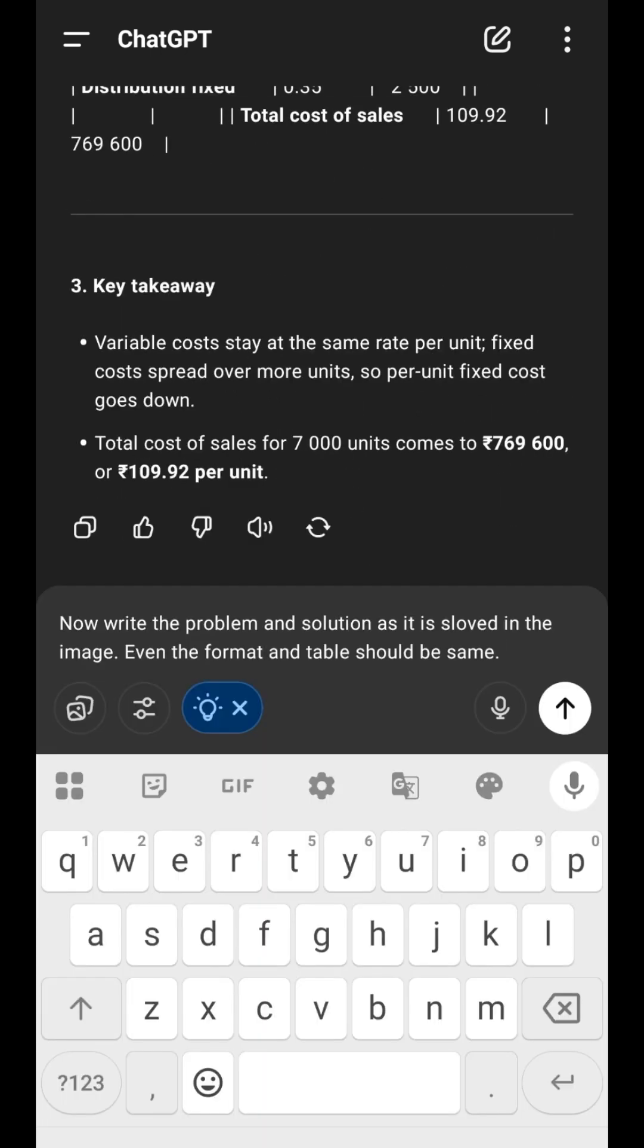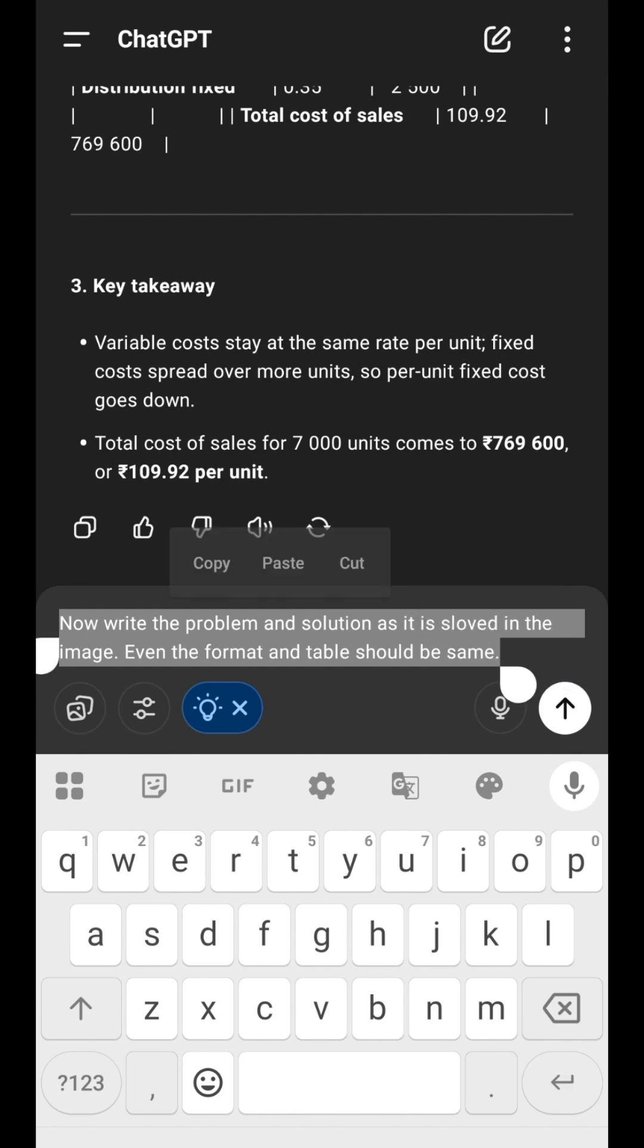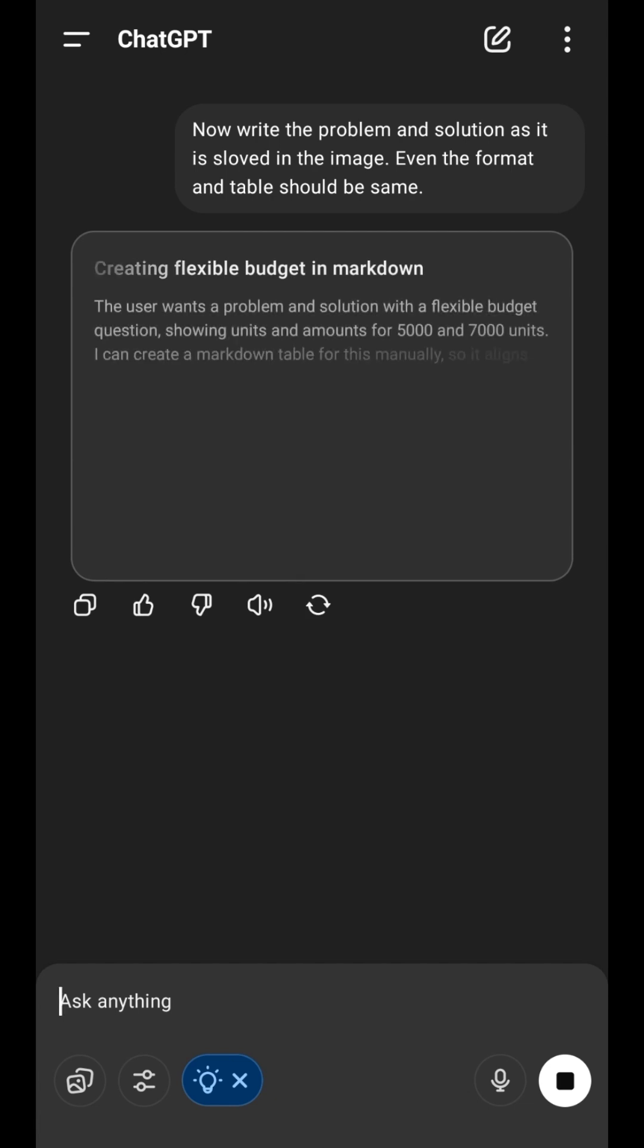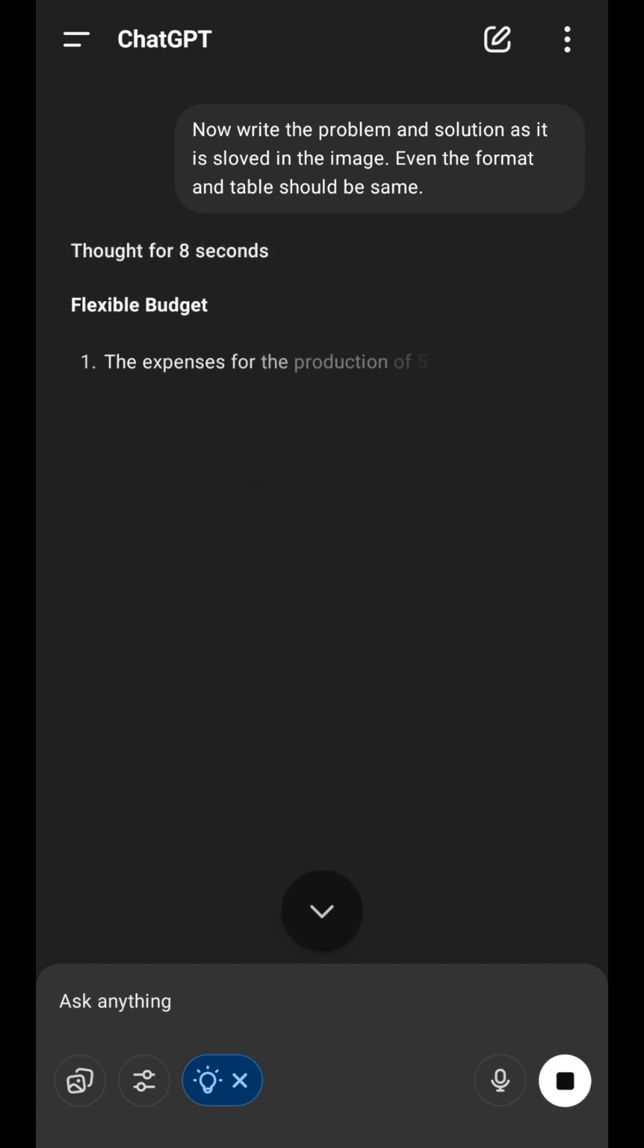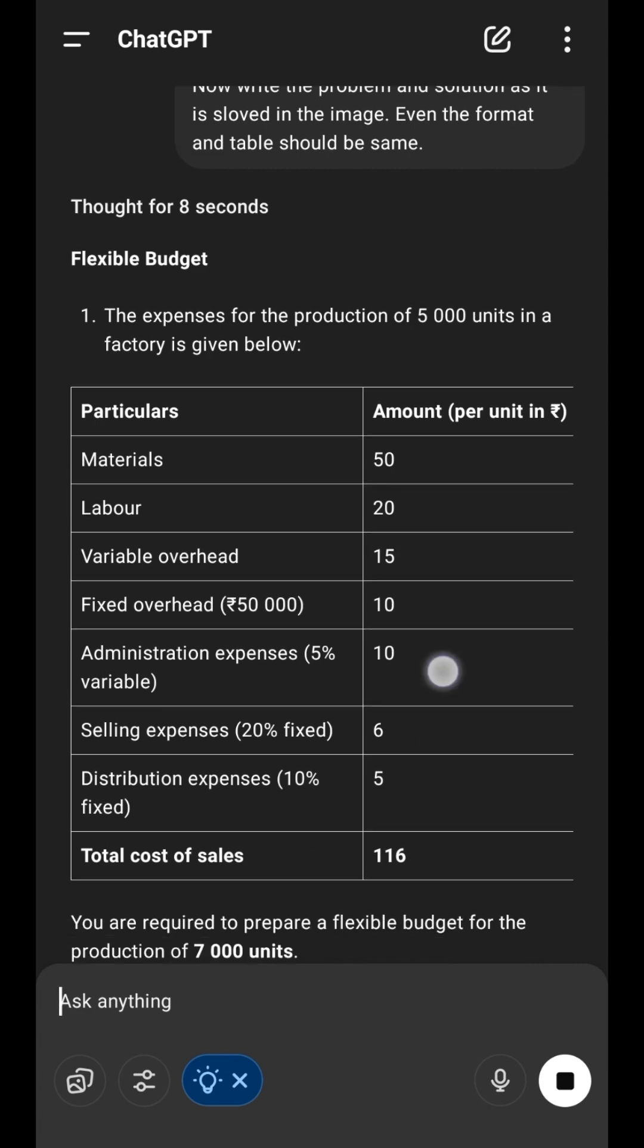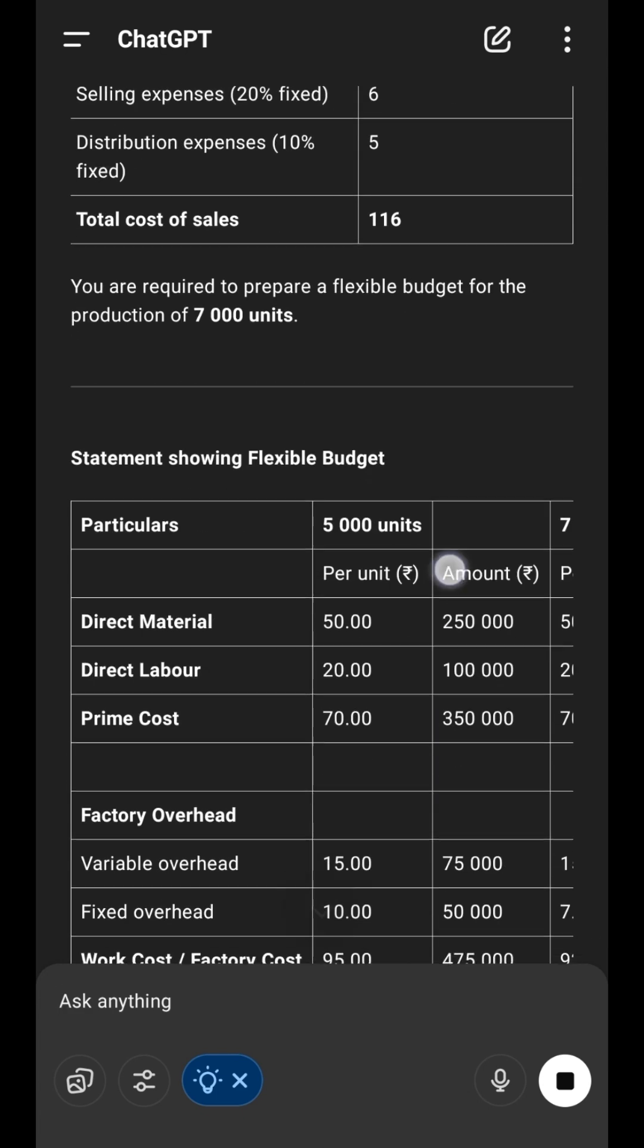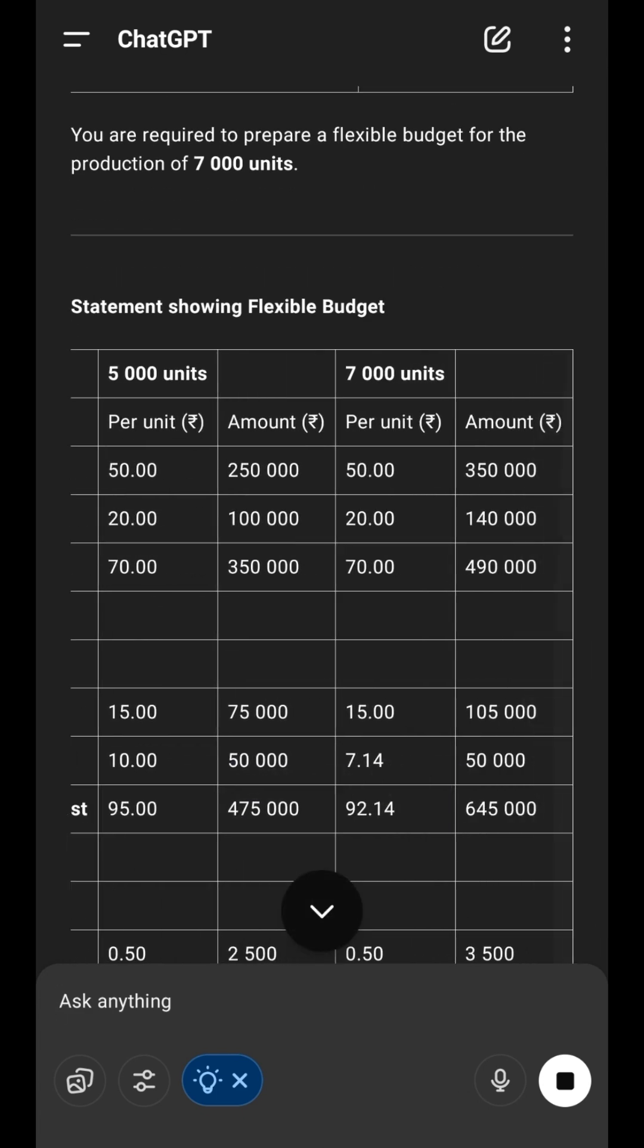Now tell ChatGPT: Write the problem and solution as it is solved in the image. Even the format and style should be same. Boom! ChatGPT now gives the answer in your exact format: headings, tables, steps, perfectly neat.